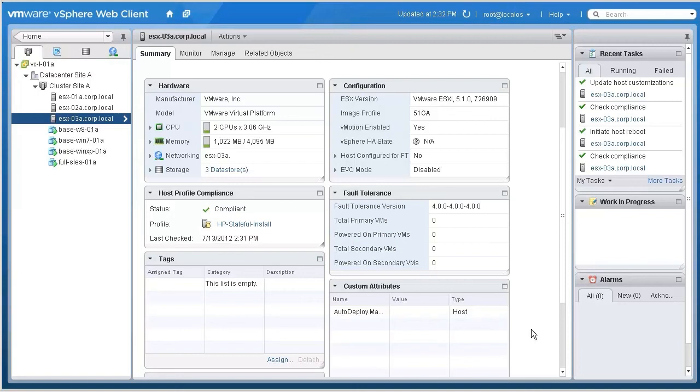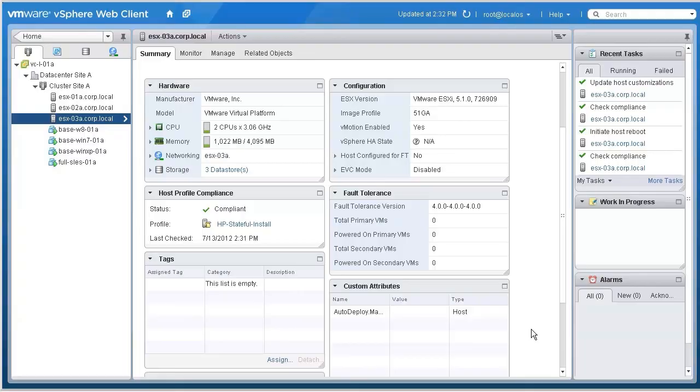Stateful install simplifies host provisioning by leveraging Auto Deploy to install and configure new ESXi hosts, without the need for any custom scripting. This concludes the demonstration of the new Stateful install mode introduced with VMware vSphere 5.1. Thank you.